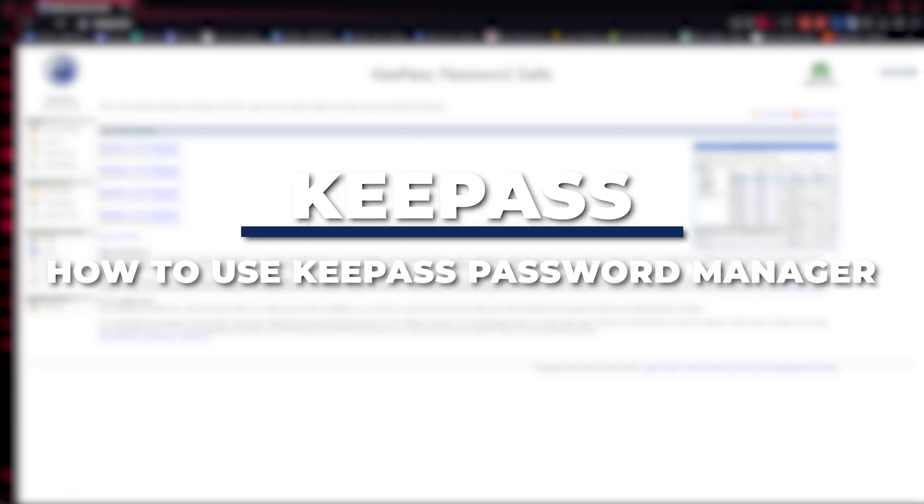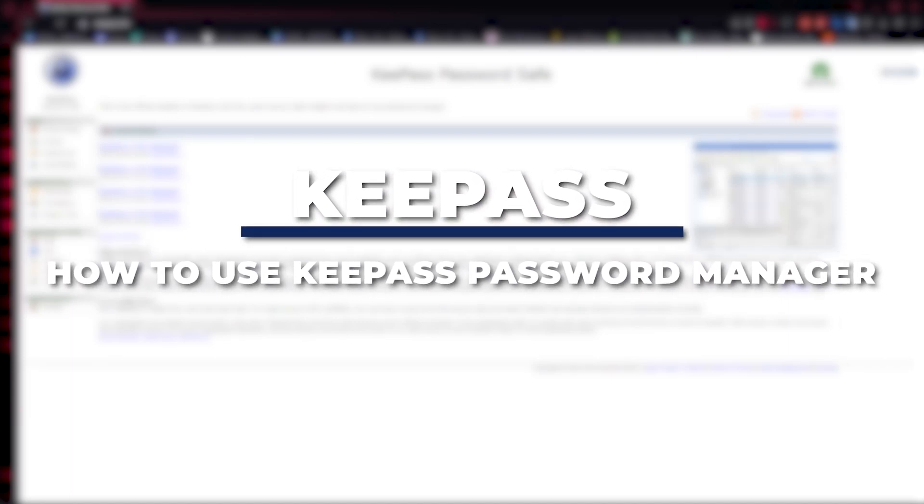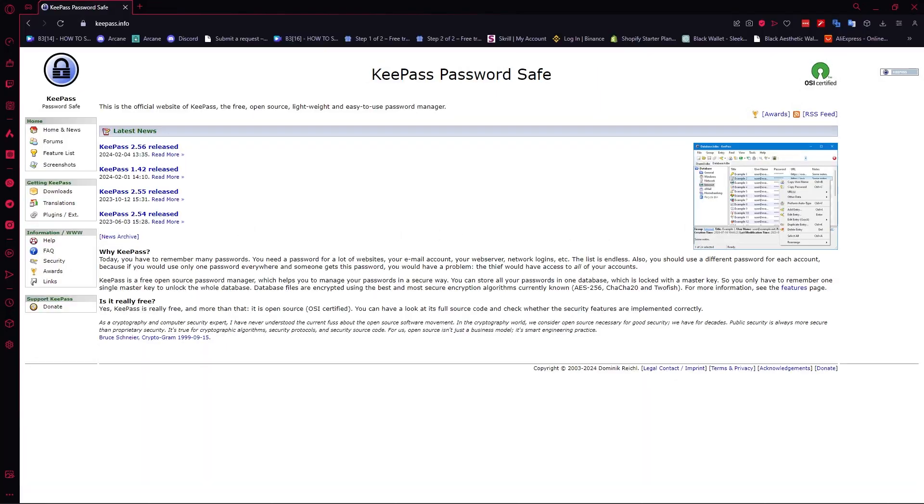Hey guys, I am Kyle and in today's video, I am going to show you how to use KeePass for Password Manager.